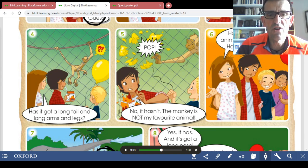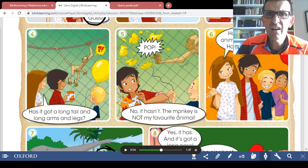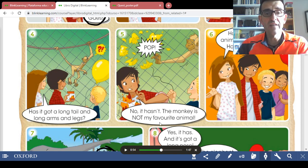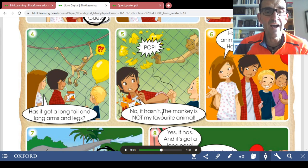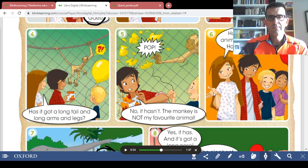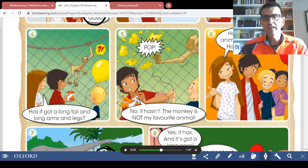It's an exclamation: 'No, it hasn't. The monkey is not my favorite animal.' It's supposed that Sam is angry, so you pronounce this sentence with anger. Number six.